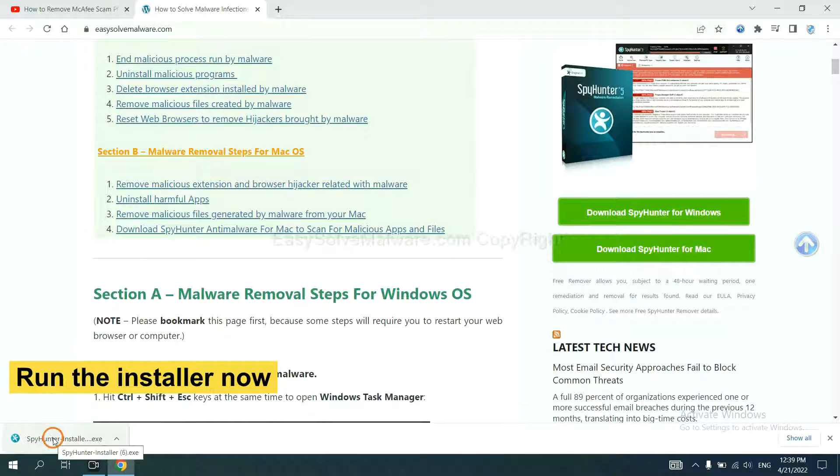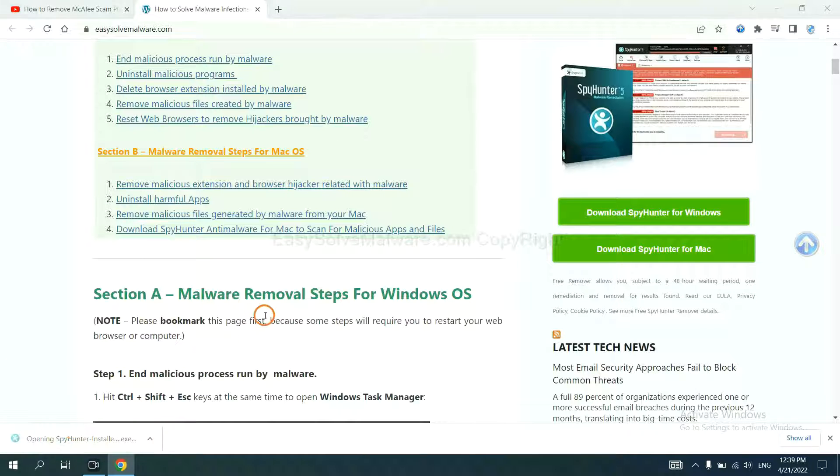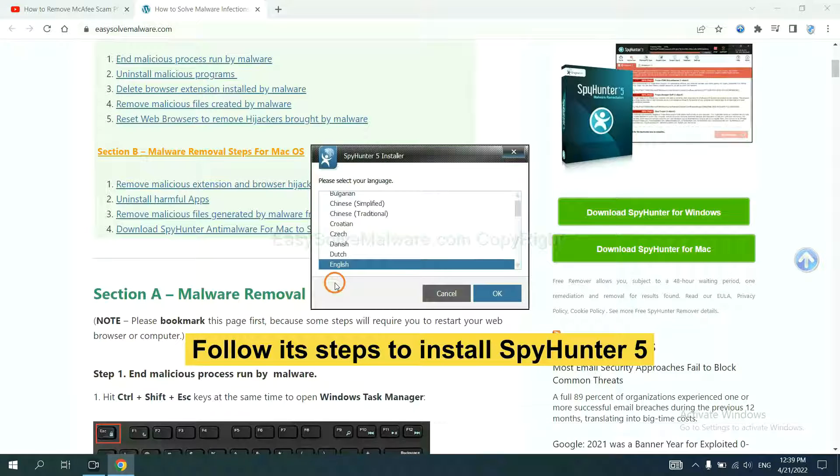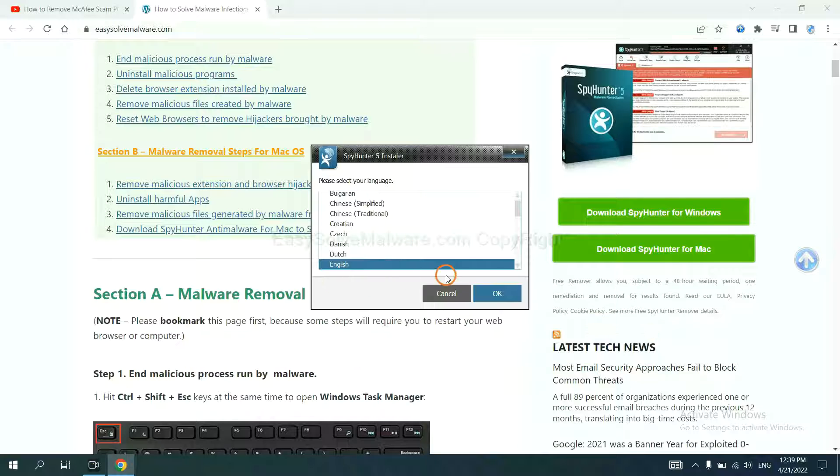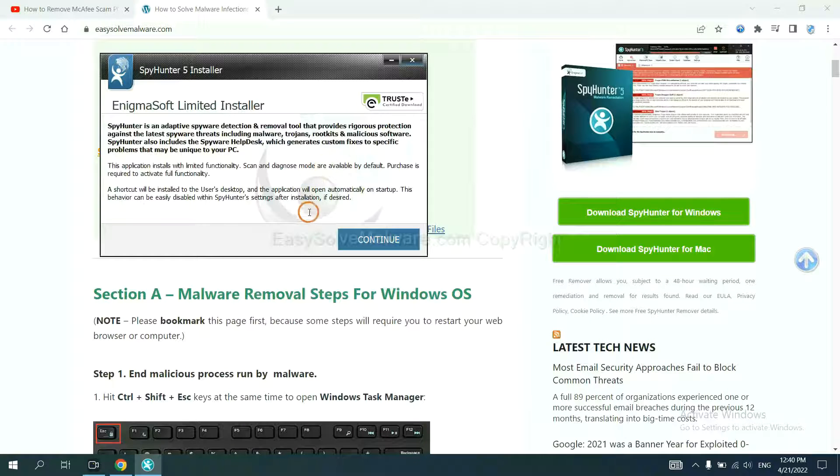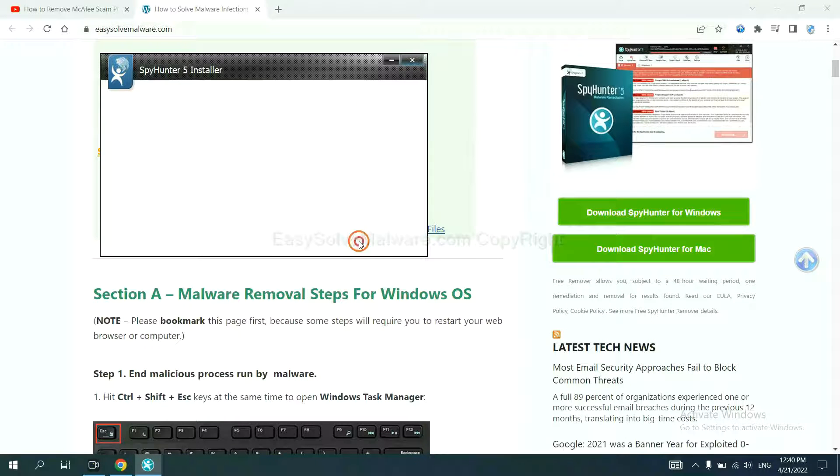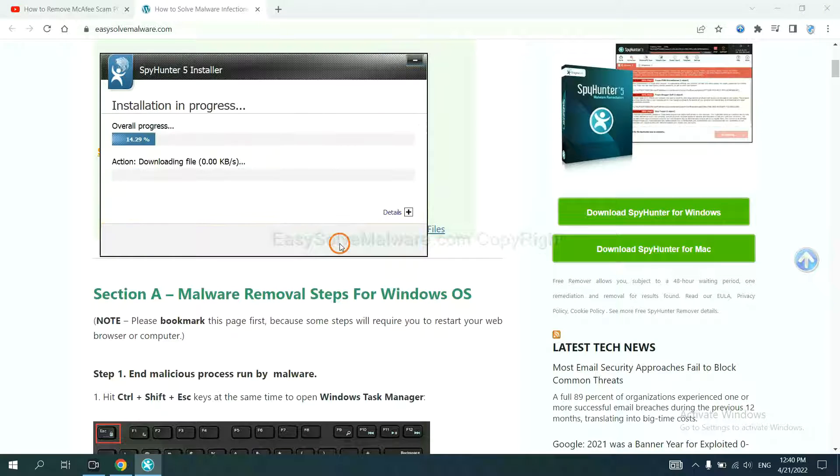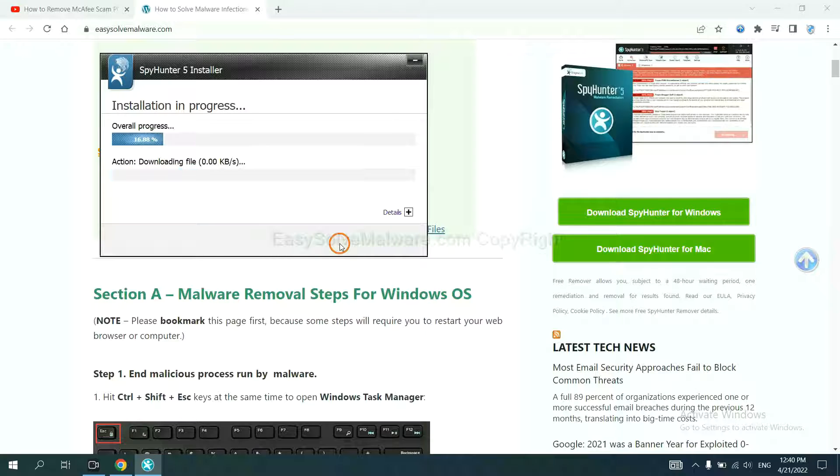Run the installer. Now you need to follow these steps to install SpyHunter 5. Select language, continue, accept and install. Just wait about one or two minutes.